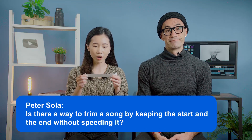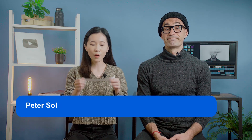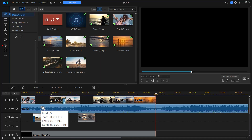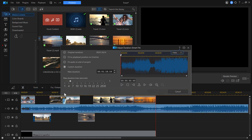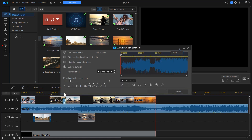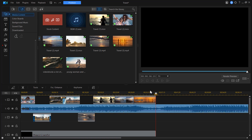Our second question is from Peter Sola: "Is there a way to trim a song by keeping the start and the end without speeding it up?" Try the Audio Smart Fit in PowerDirector 365. First, import your audio into PowerDirector. Go to Tools and select Smart Fit for Duration. You'll have various settings to trim the audio clip — fit the audio to your project or set your own custom duration.